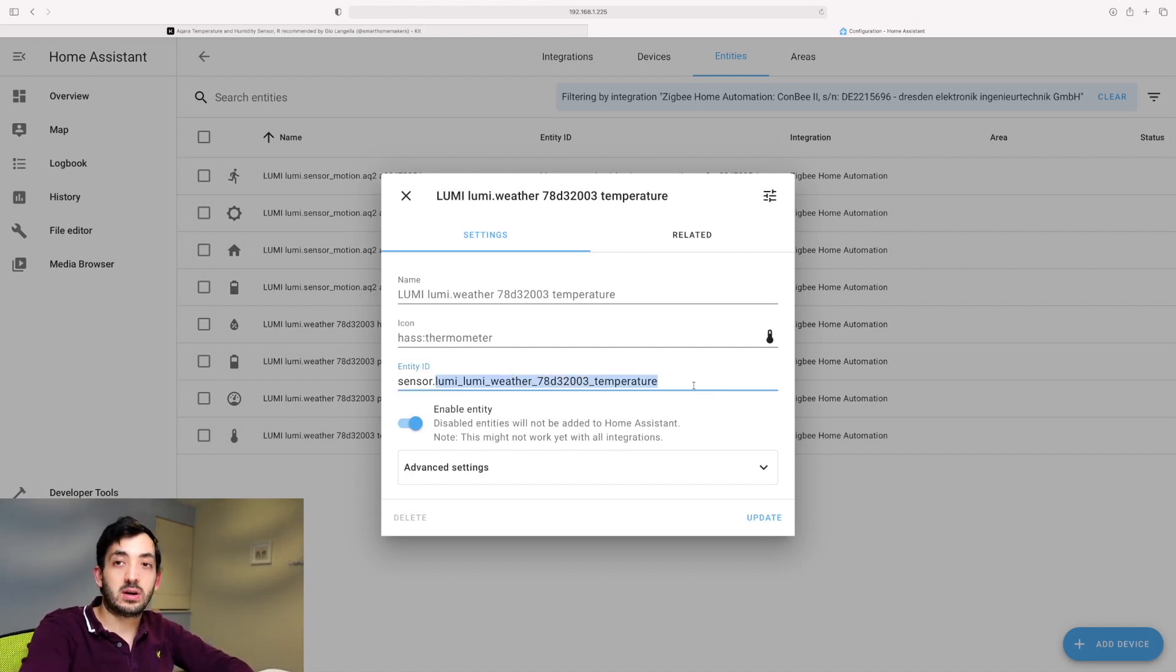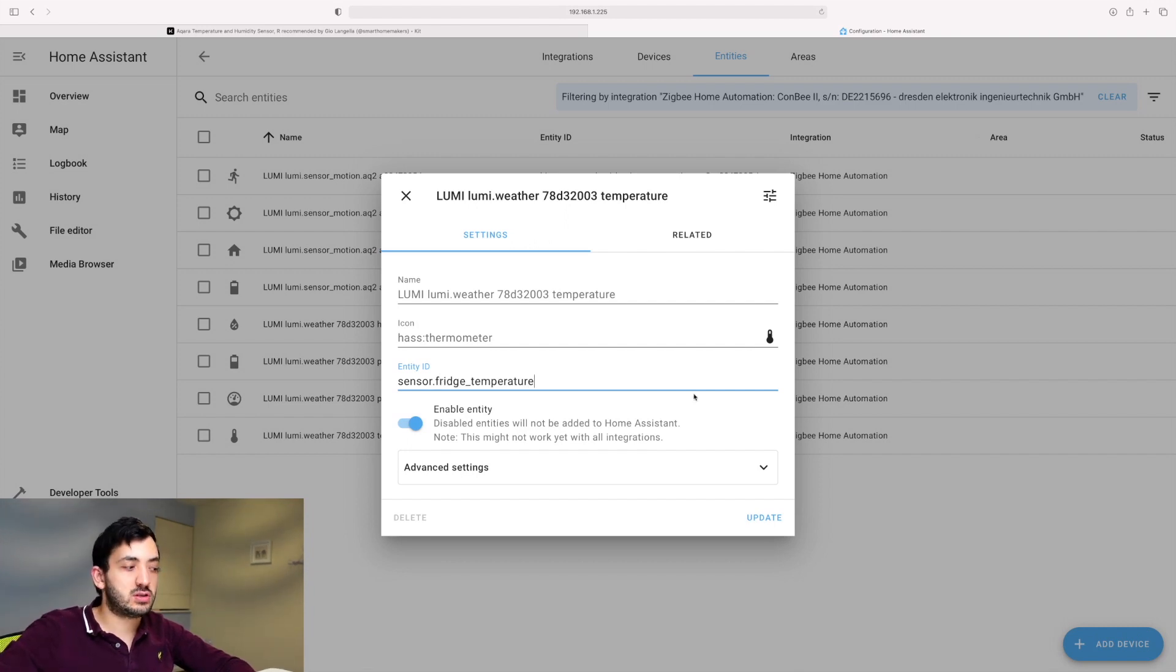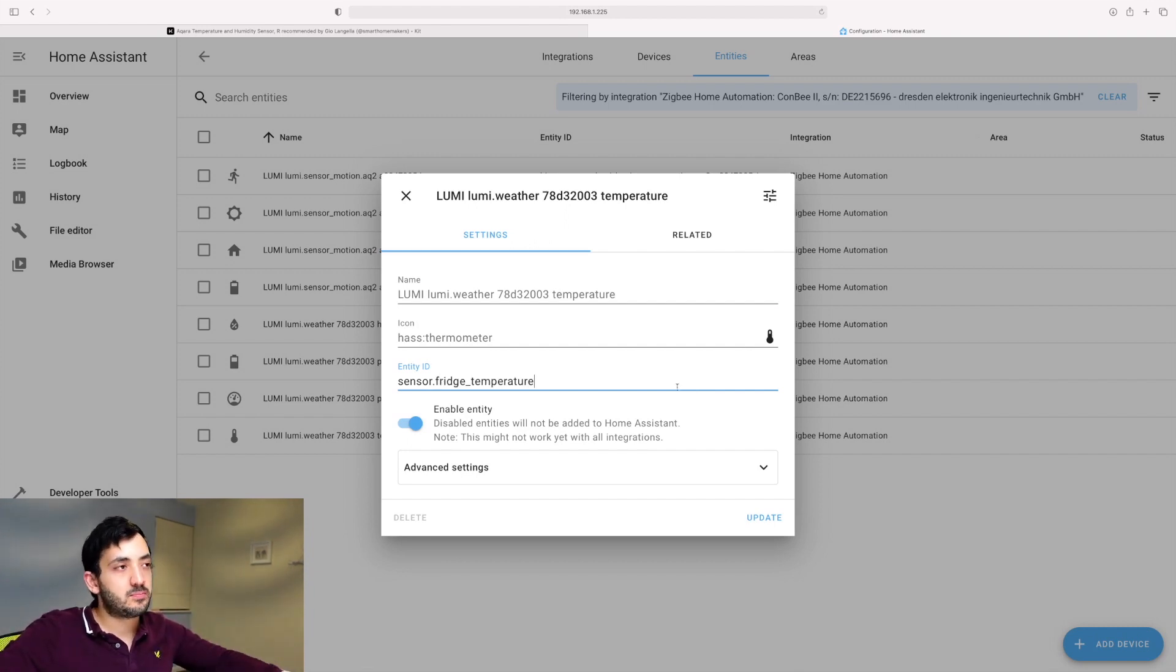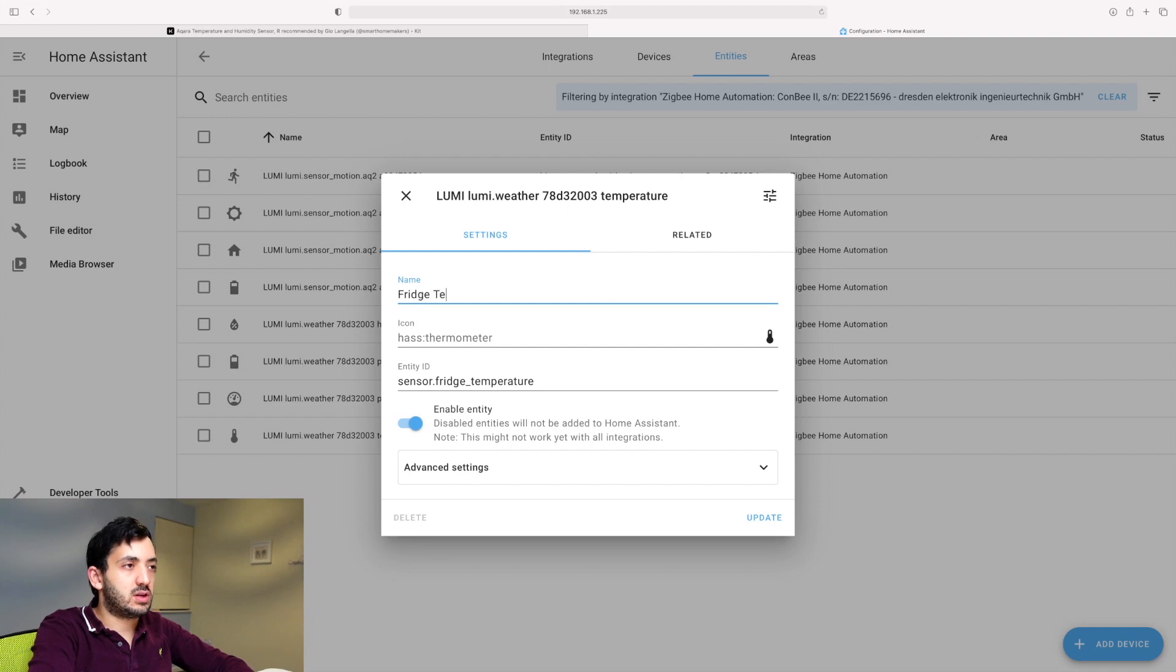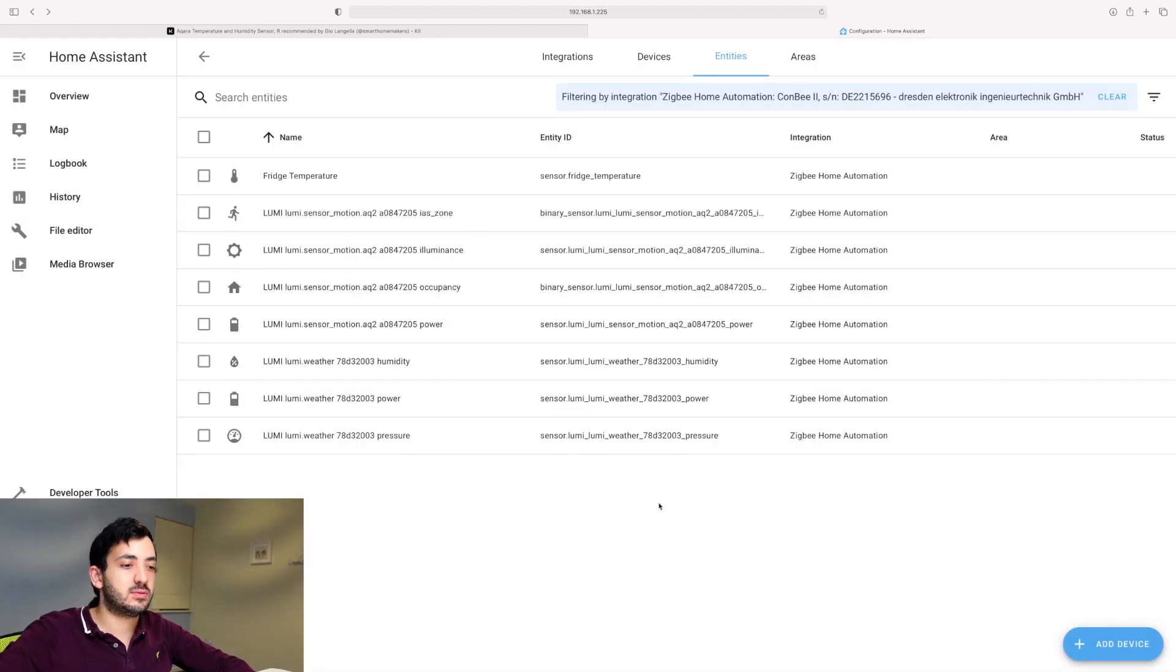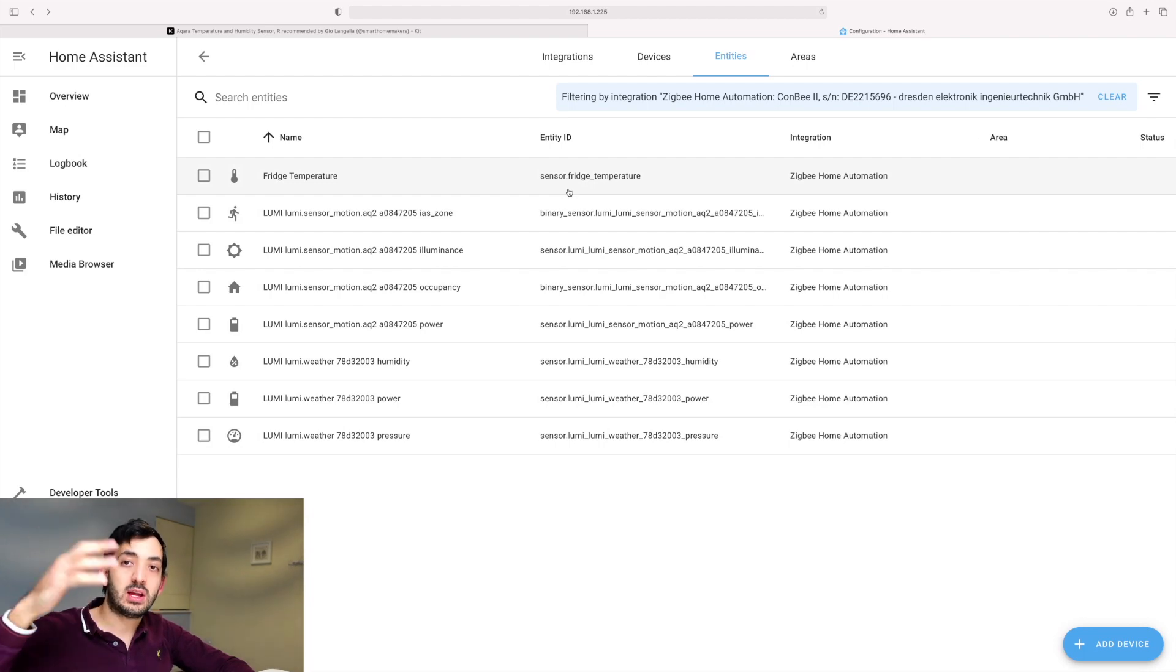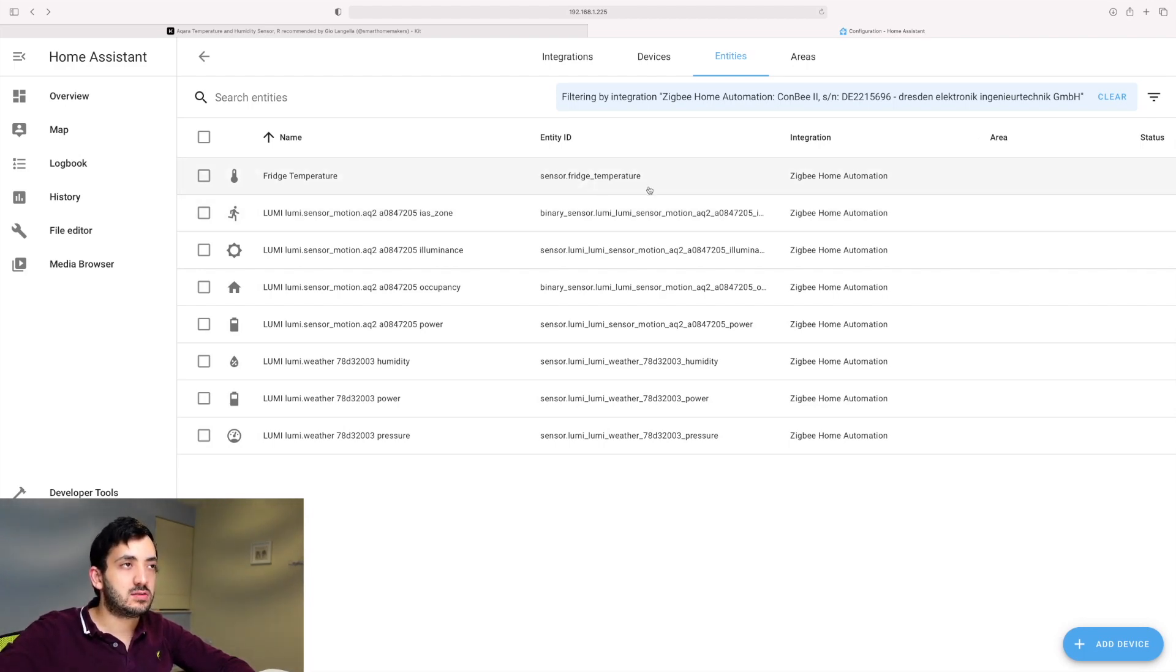So I'm going to do, I'm going to call it something like this. OK, so it's going to be fridge temperature. So that's where this is going. I'm just going to call it fridge temperature. I'm going to click update. That's done. You can see it has been renamed. So now go ahead and rename all of your entities to something meaningful.